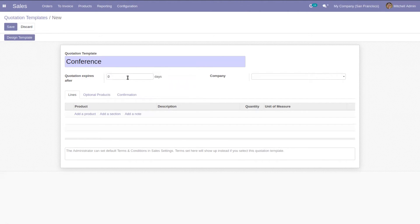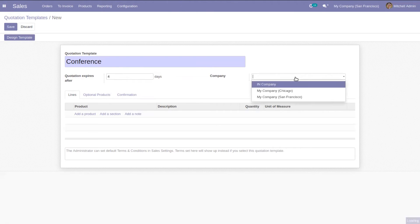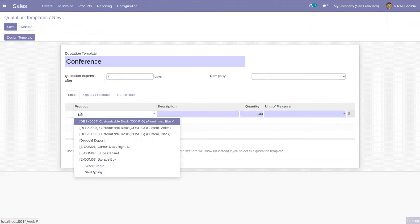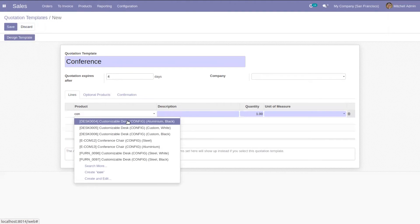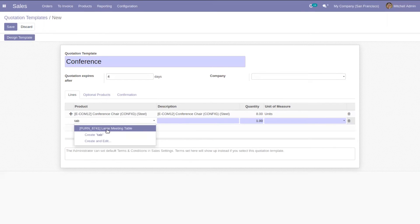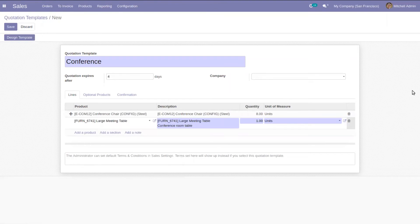That is the validity of this quotation — I'm setting it as four days. We can also set a company, meaning this quotation template can be specific to a company, or if you leave it empty, it will be applied to all companies. Here we can add lines, so I'm choosing conference chair and a conference table. Then we can save this template.